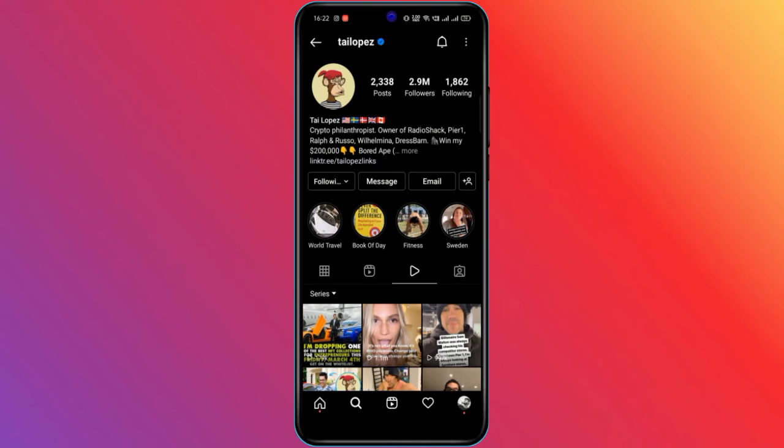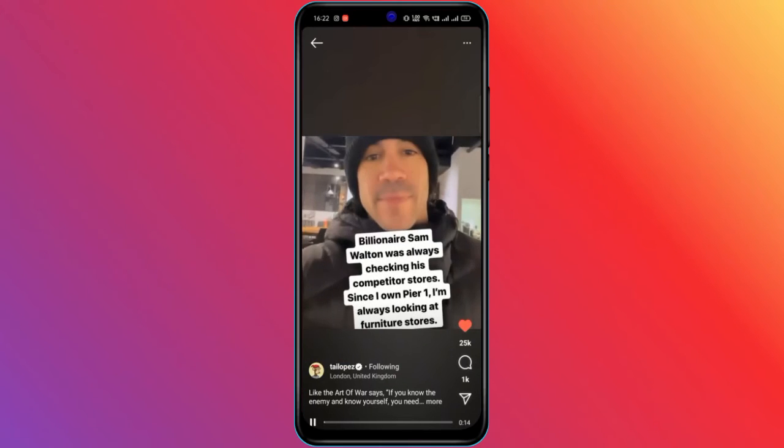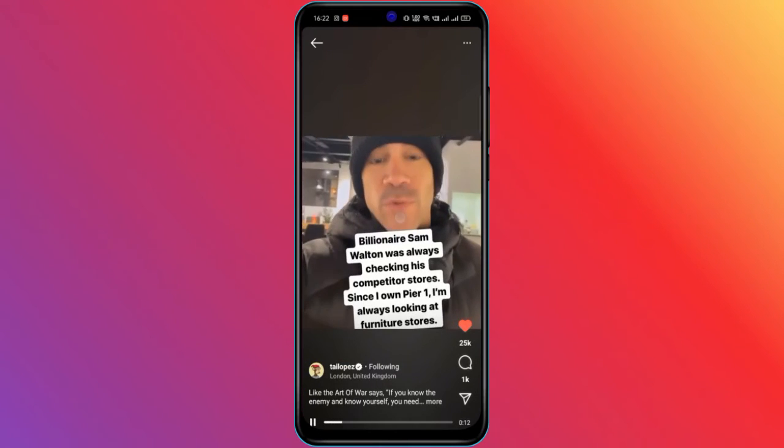And now, the videos will contain auto-generated captions, as you can see in this video.